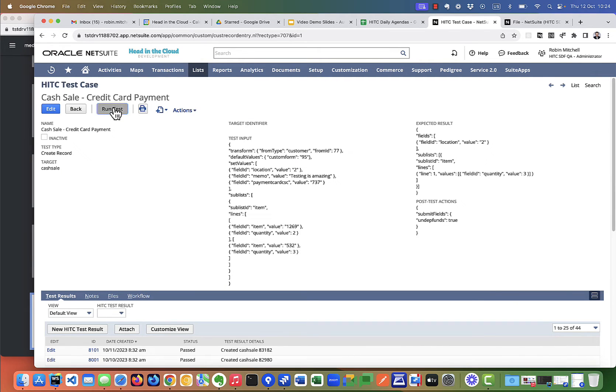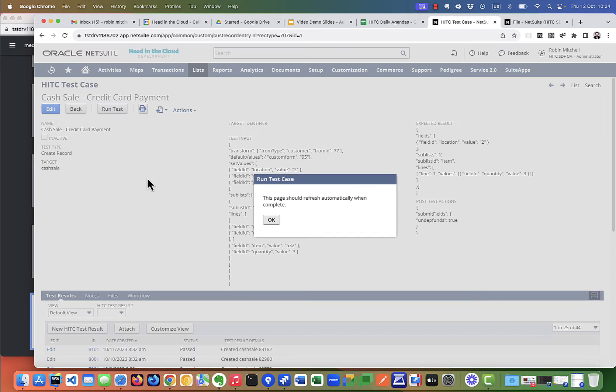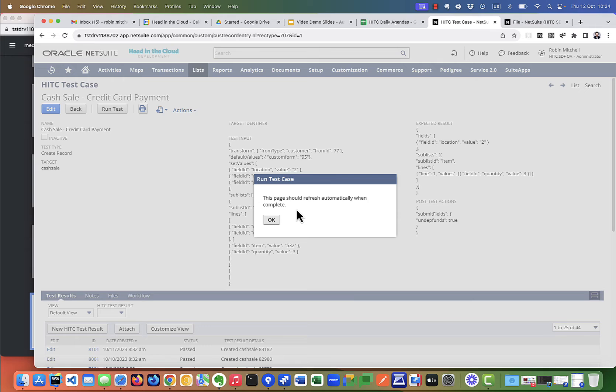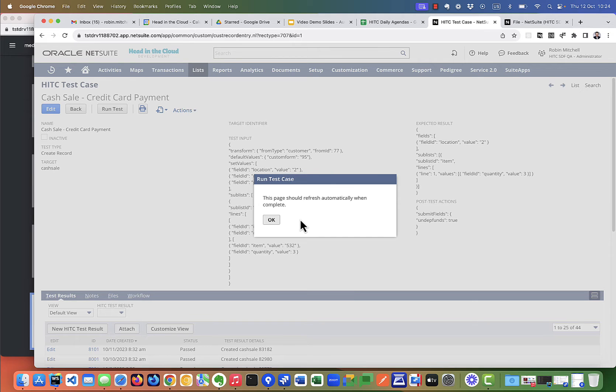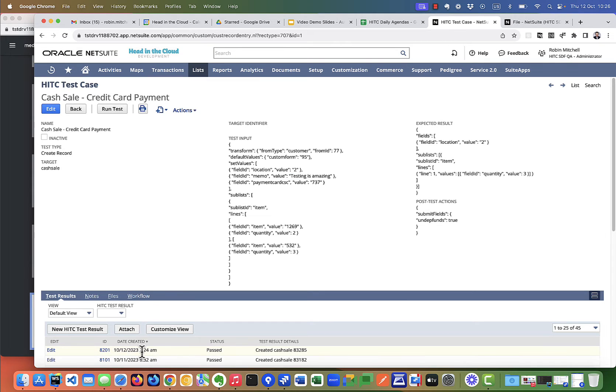So if we want to run this test case now, I can just click the run test button. When we do, we'll get a little dialog box letting us know that the page is going to refresh when it's complete. Some tests obviously take longer than others. Creating a cash sale in this account, I know, takes a good 10 or 15 seconds. Okay, so the screen refreshed, and there's my latest test result.